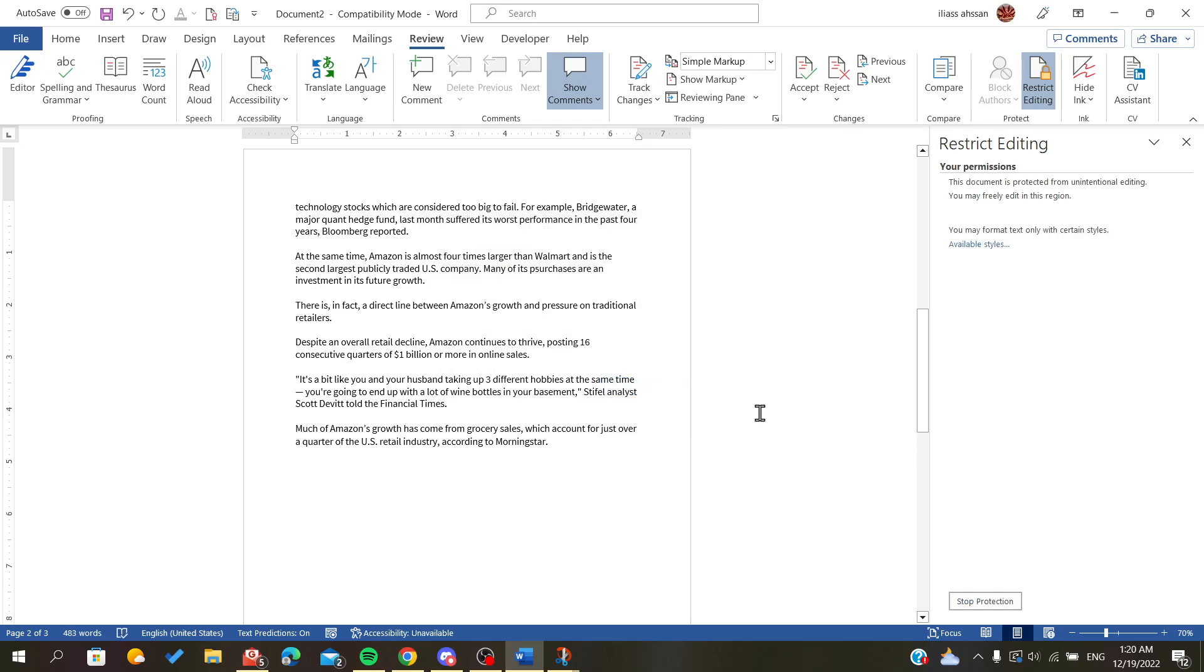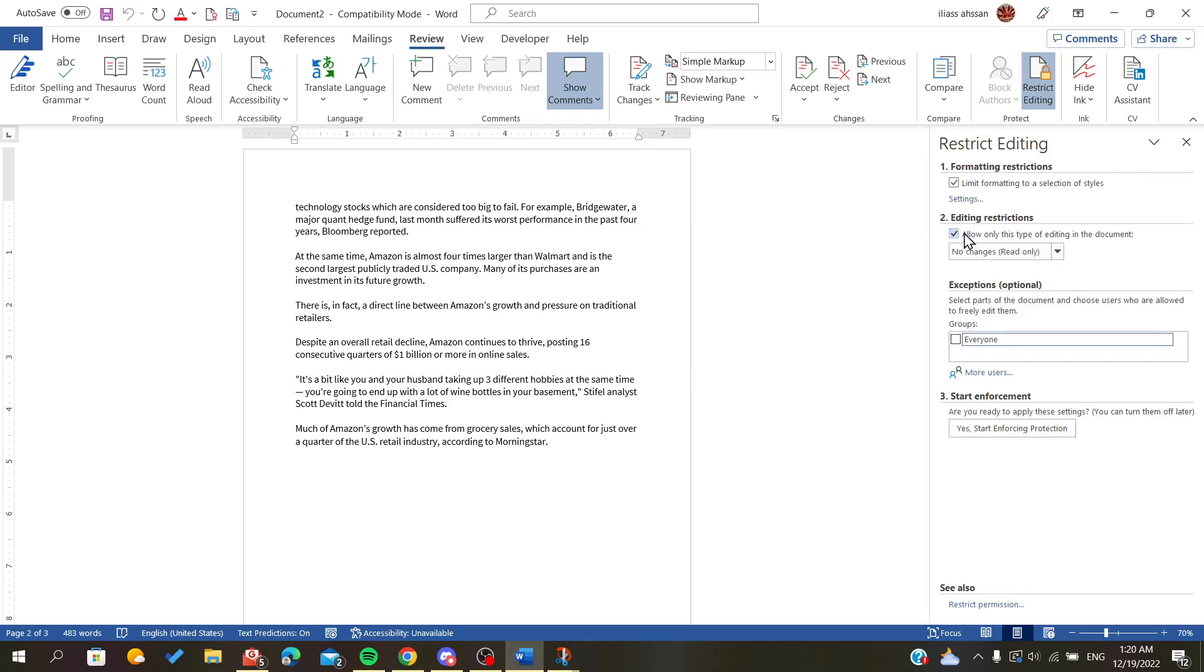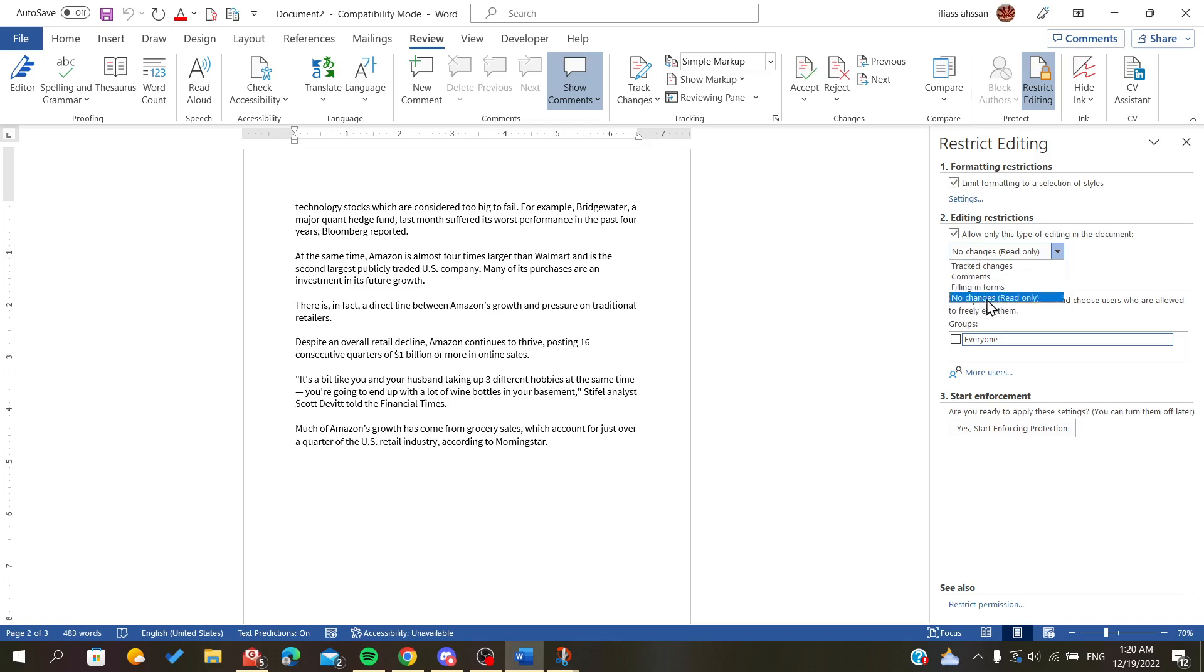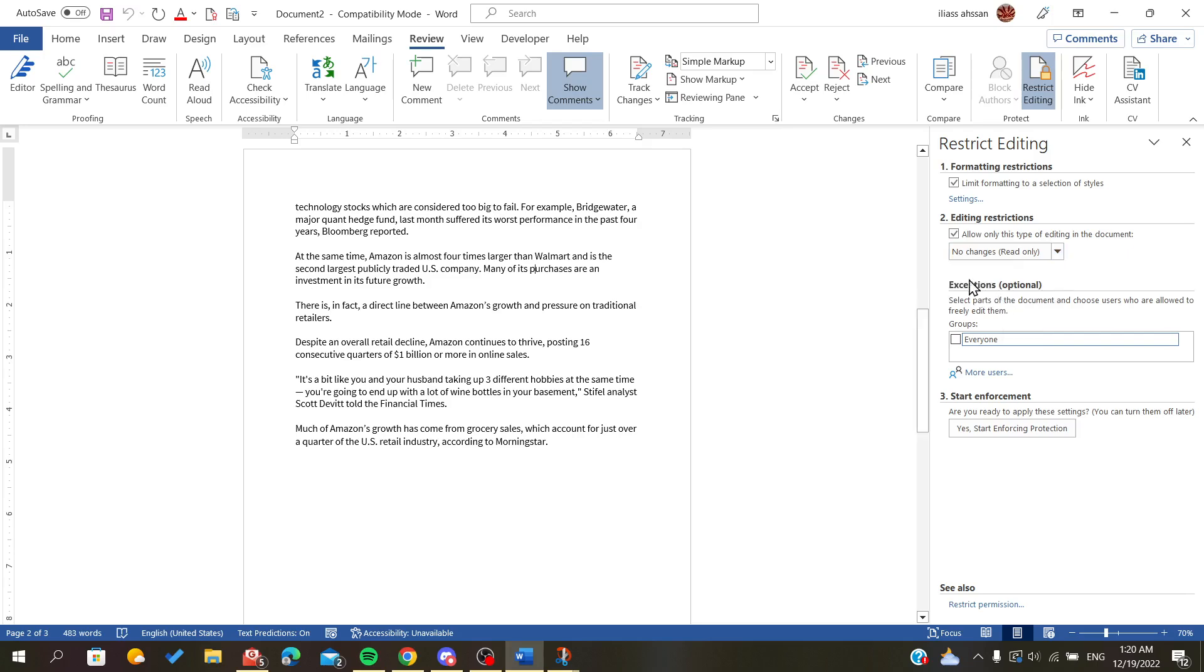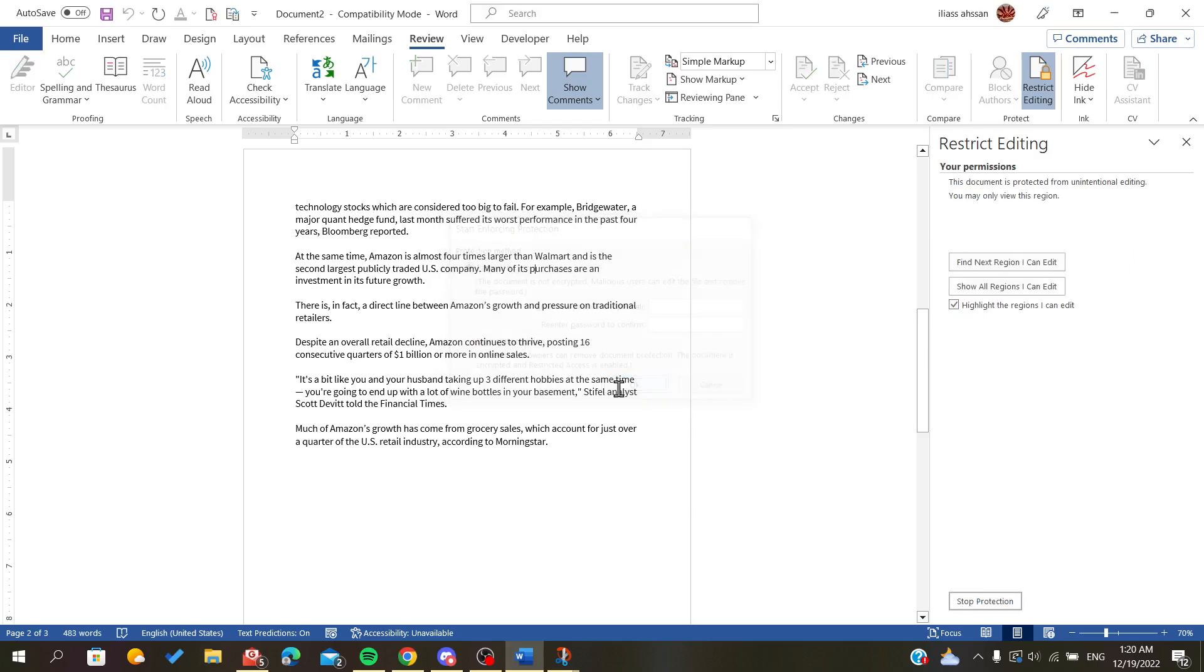As you can see, I think I did a mistake. Let me stop the protection. As you can see, I forgot to check this one. So now I cannot do any changes. I will have only the permission of reading just the text. After that, we start enforcing the protection and we will click OK without inserting any password.